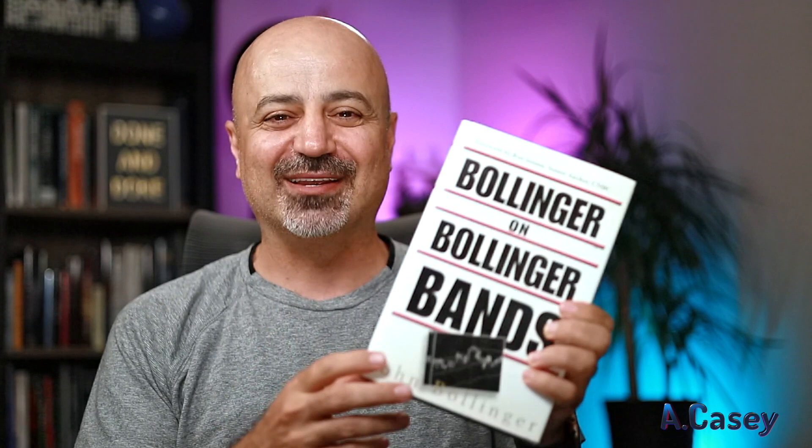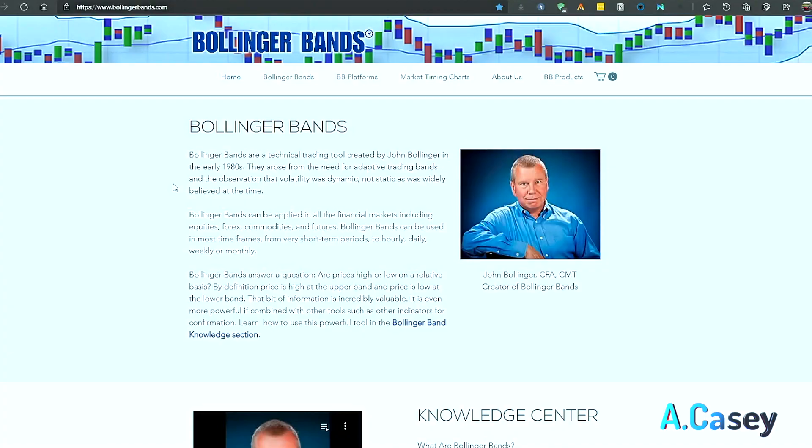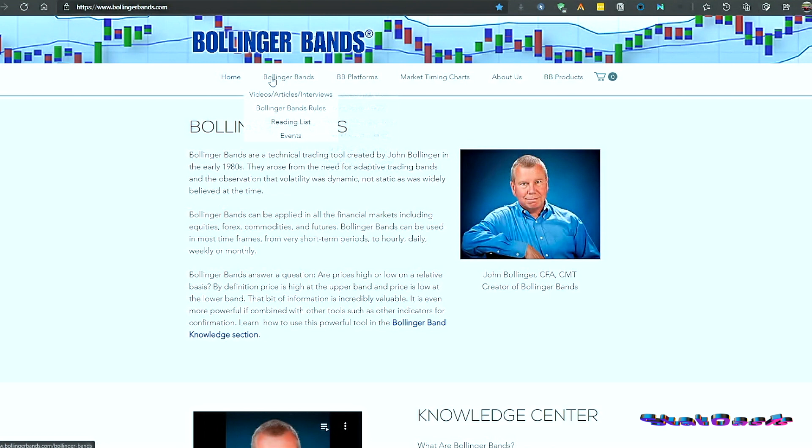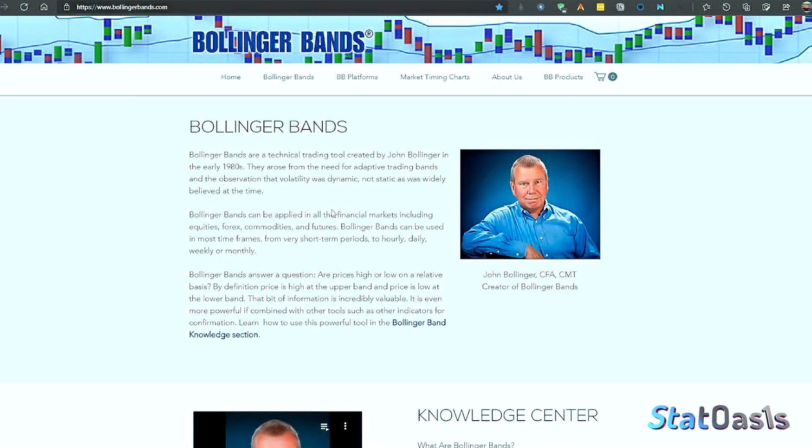The guy who invented Bollinger Bands is called John Bollinger — that's why it's named after him. He wrote a book about it, and the indicator is available in every trading platform and on the web. Just search Bollinger Bands and you'll find hundreds of sites dedicated to it. His own site explains everything clearly, so you don't need to go elsewhere.